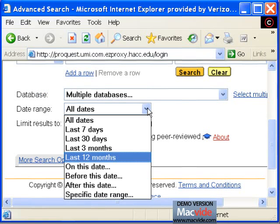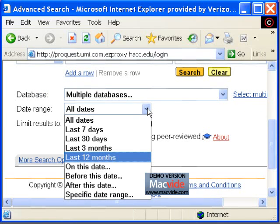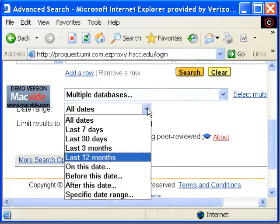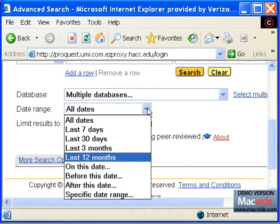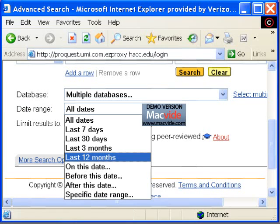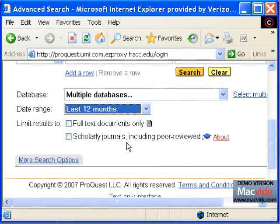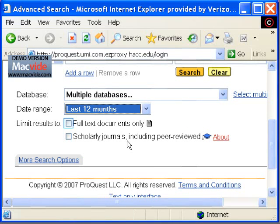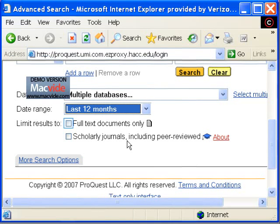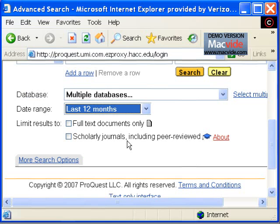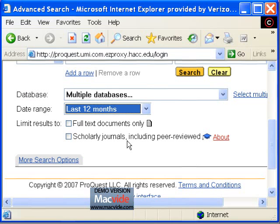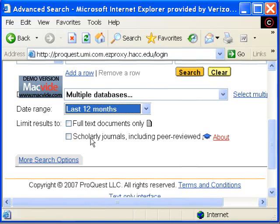I want to limit my results to the most recent articles, so in the pull down box I am choosing to only retrieve articles that have been published in the last year. I also want to be able to read the article I find, so I'm going to check the full text documents only option.